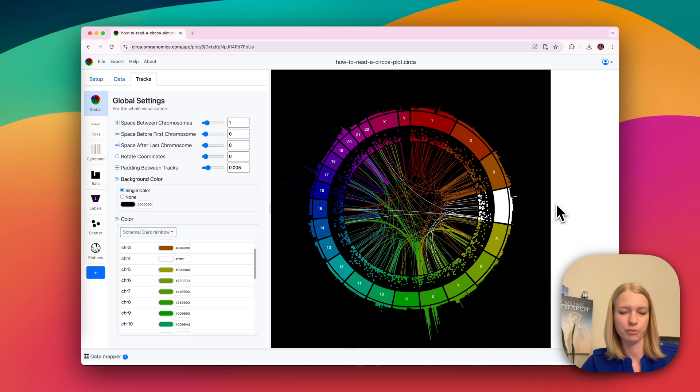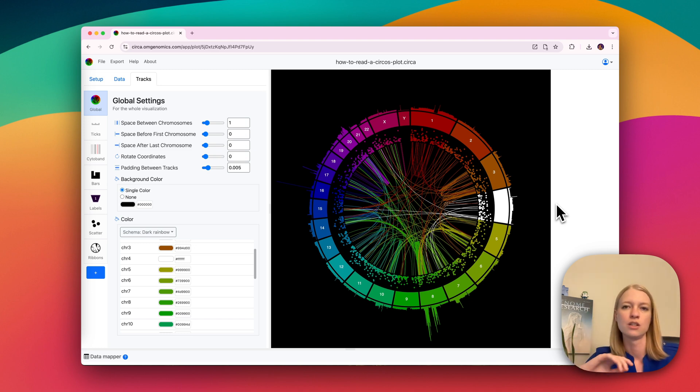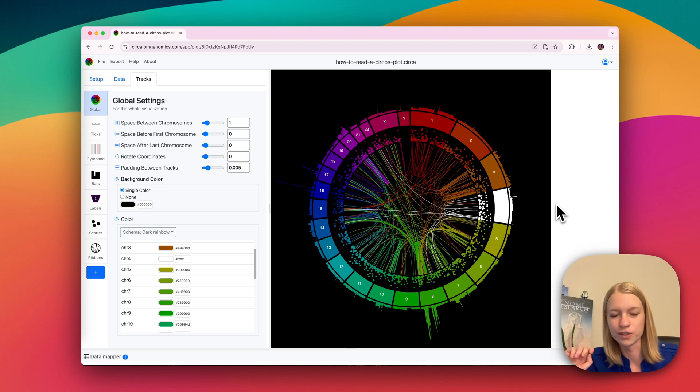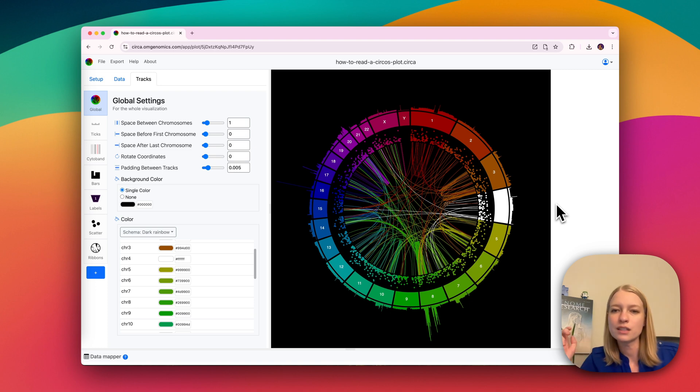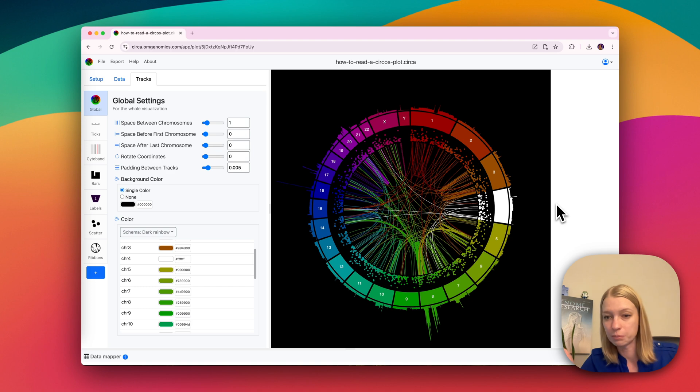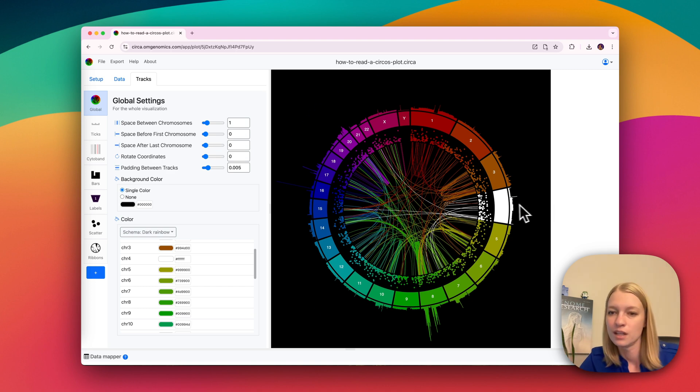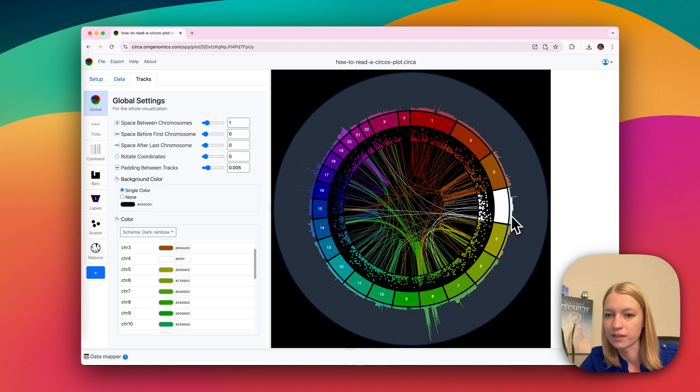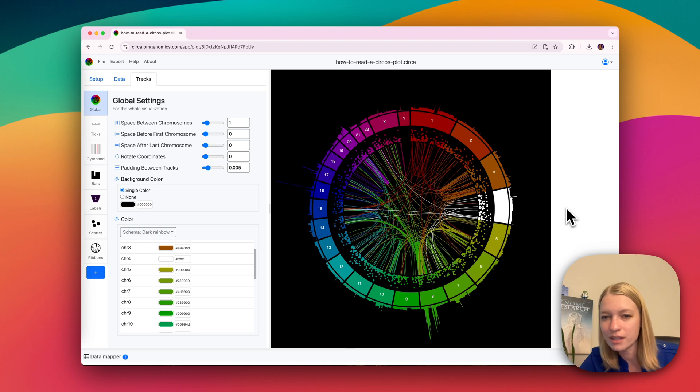So this is another common type of plot, not within Circa's plotting world. And basically, in Circa, we just call these chromosomes, but it can be any sequences. And so that's what a sector is, like the one shown in white here.